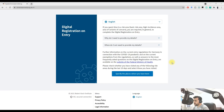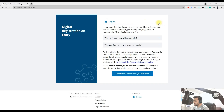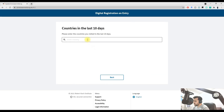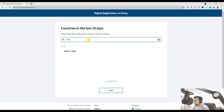This is the really important form you need to enter Germany — it's called Einreiseanmeldung. Go to the website www.einreiseanmeldung.de — it's a digital registration on entry. Choose English, then specify the countries you have been in over the last 10 days; in my case it was India.